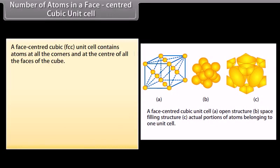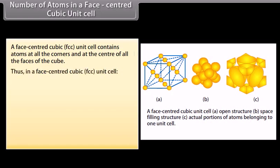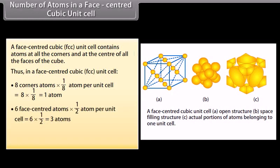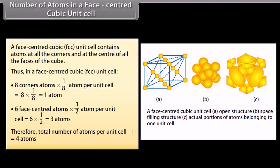A face-centered cubic (FCC) unit cell contains atoms at all the corners and at the center of all the faces of the cube. Thus: 8 corner atoms × (1/8) = 1 atom, and 6 face-centered atoms × (1/2) = 3 atoms. Therefore the total number of atoms per unit cell is equal to 4 atoms.